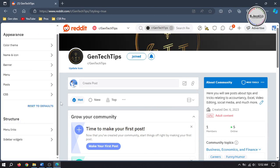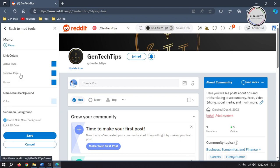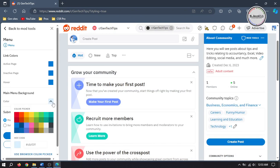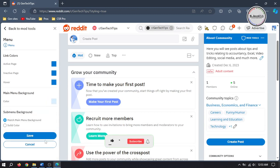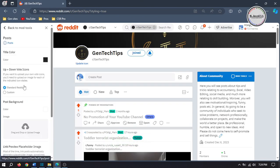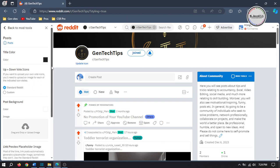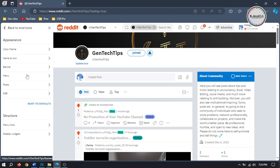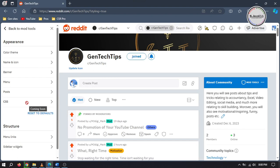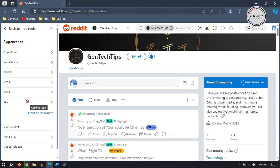You can go through other options like Menu and Post to make changes according to your needs. Also, CSS functionality is being introduced, and whenever it will be available you will be able to add CSS code, which will make it look even more appealing.